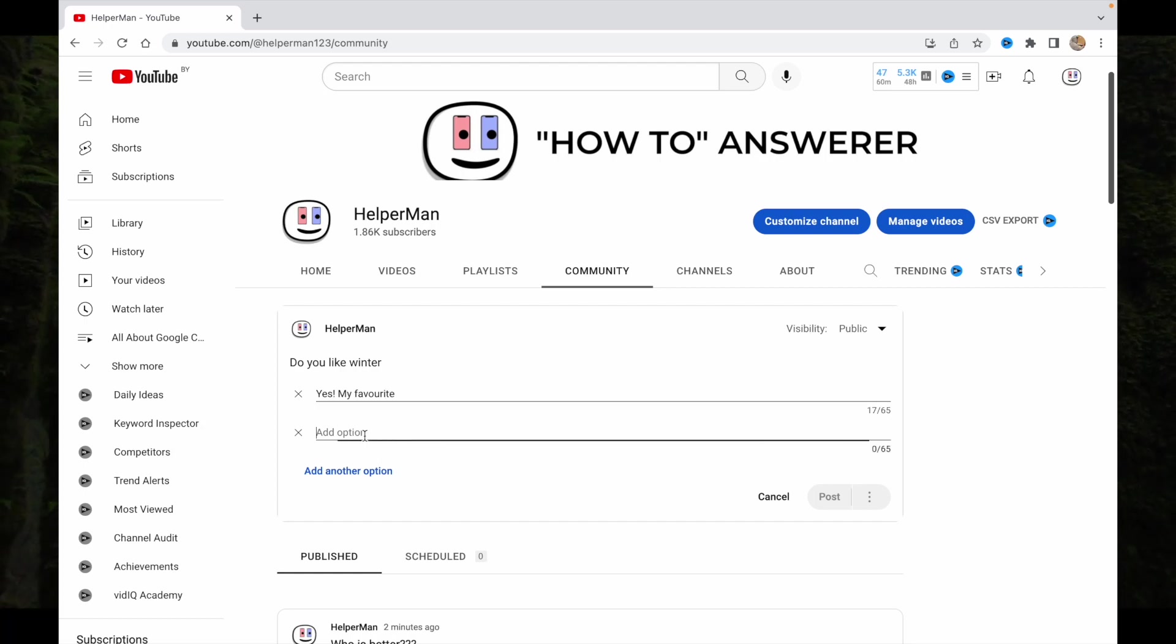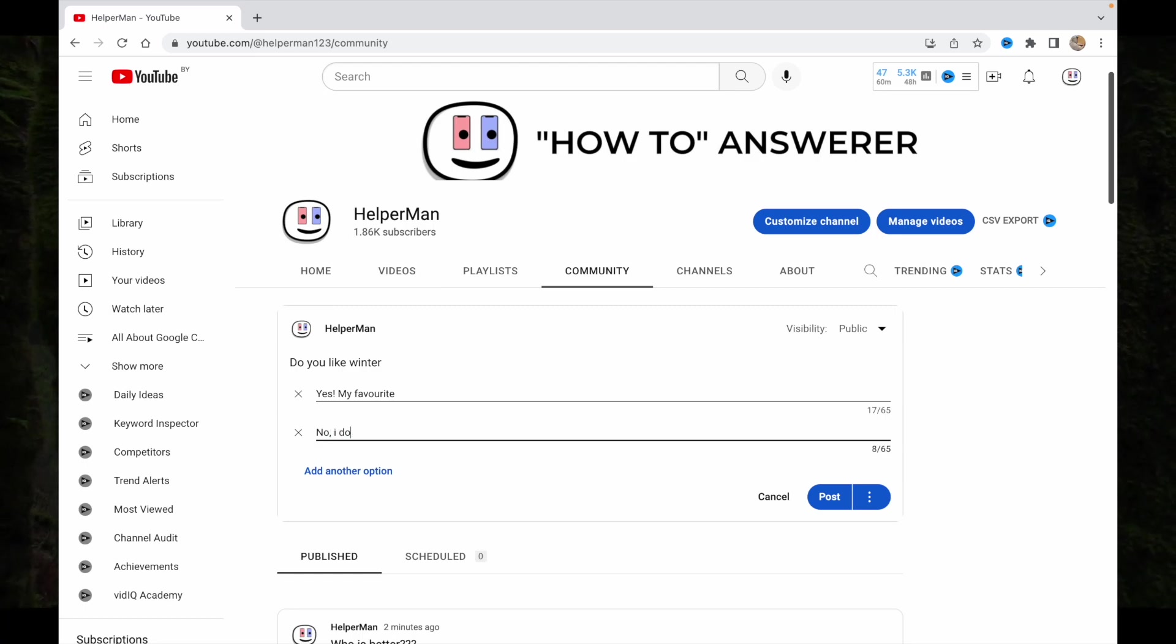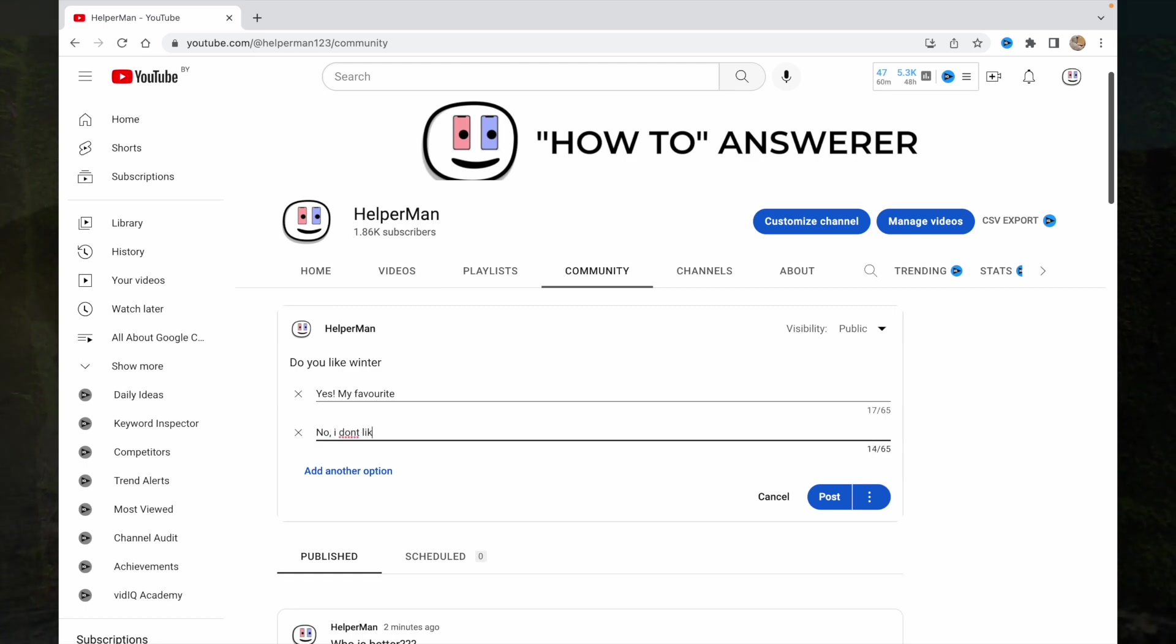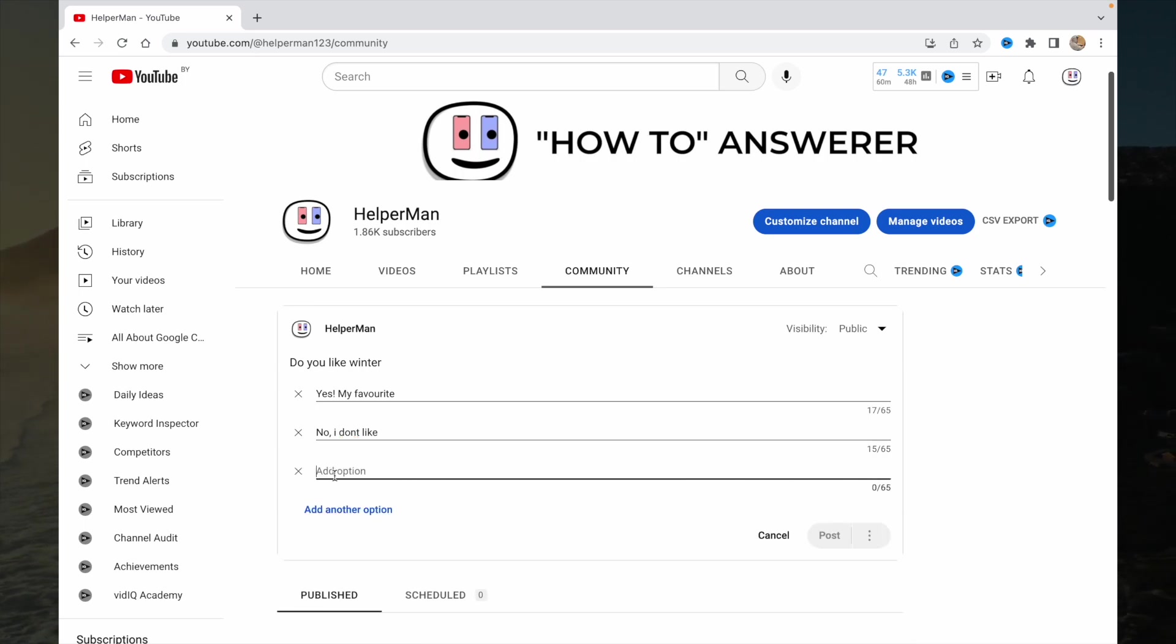And the other option, 'No, I don't like.' So our post is ready. We can also add another option, for example, 'I don't know, I'm a banana.'